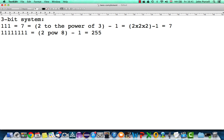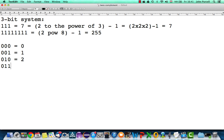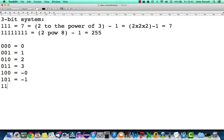The most obvious thing is to say the most significant bit is the sign. So: 000 = 0, 001 = 1, 010 = 2, 011 = 3. Then 100 would be minus zero, 101 minus one, 110 minus two, 111 minus three. You just look at the bits after the first one for the number, and the first bit is the sign. But this system is not used by any computer because it doesn't let you do arithmetic easily.